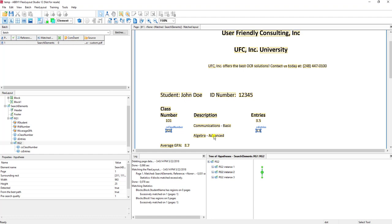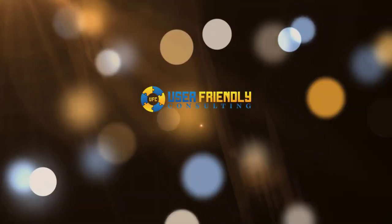I'm going to challenge you now to go ahead and set up description — there are multiple different ways to do it. You can use a character string or what we call a region; think about different ways to extract the description on each repeating group using what you've learned. There's more than one way to skin a cat on these FlexiLayouts, so give it a shot. If we can be of any assistance to you, please reach out to us — we'd be thrilled to help you. Thank you so much.